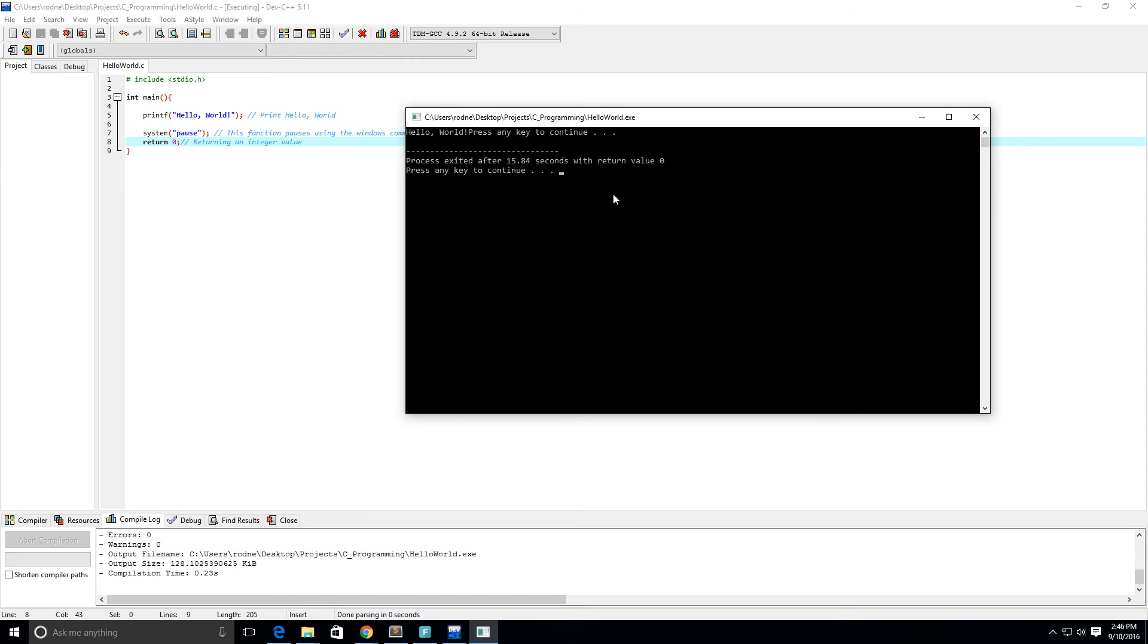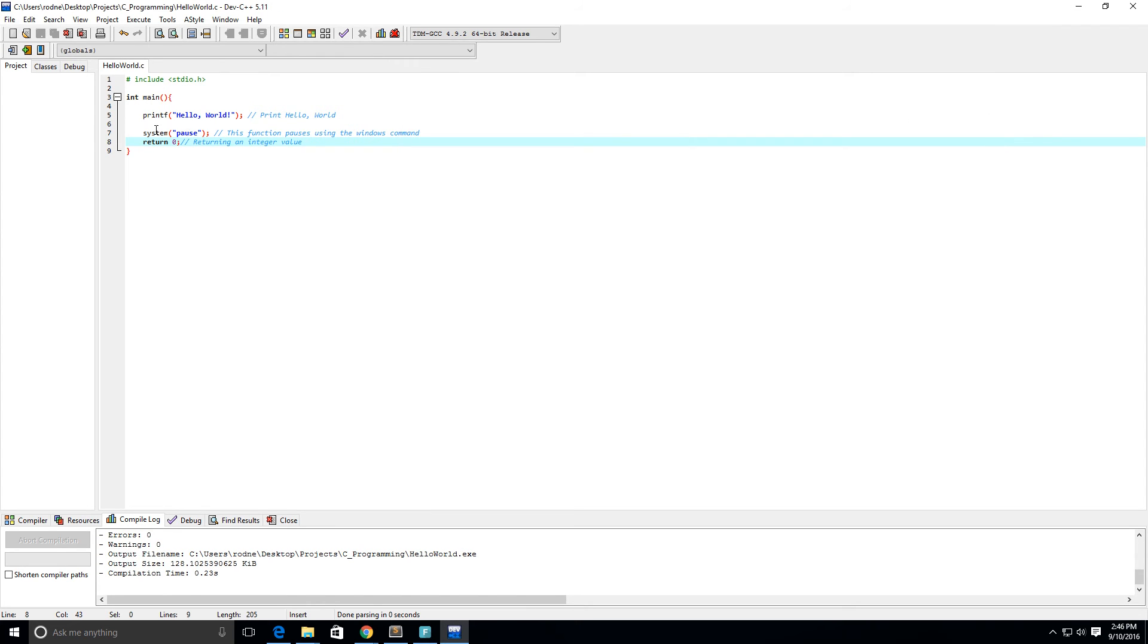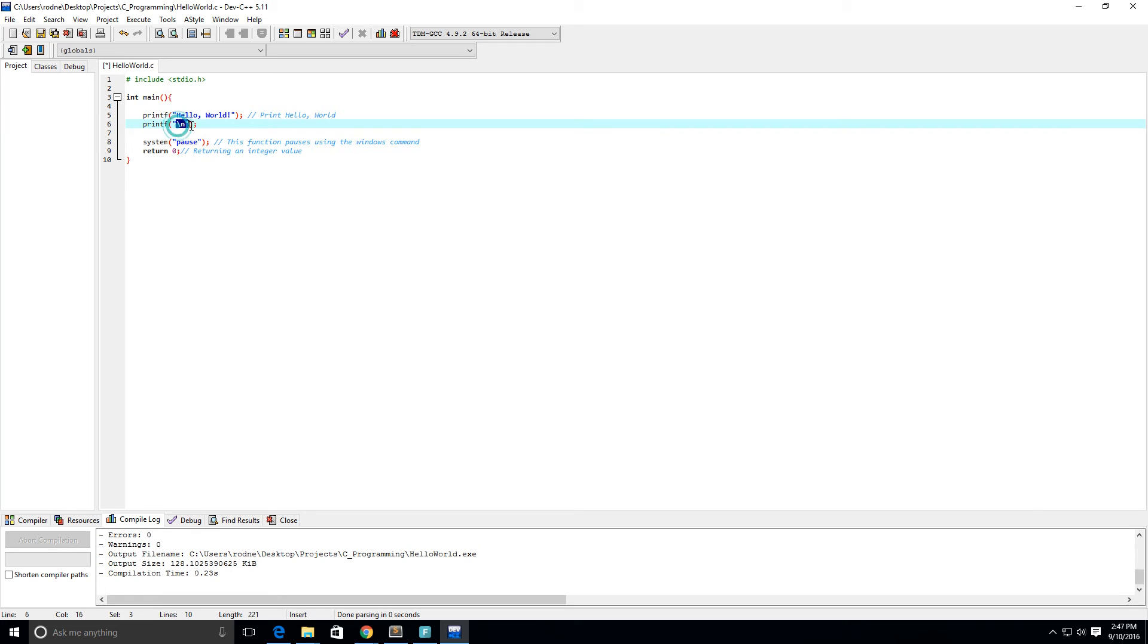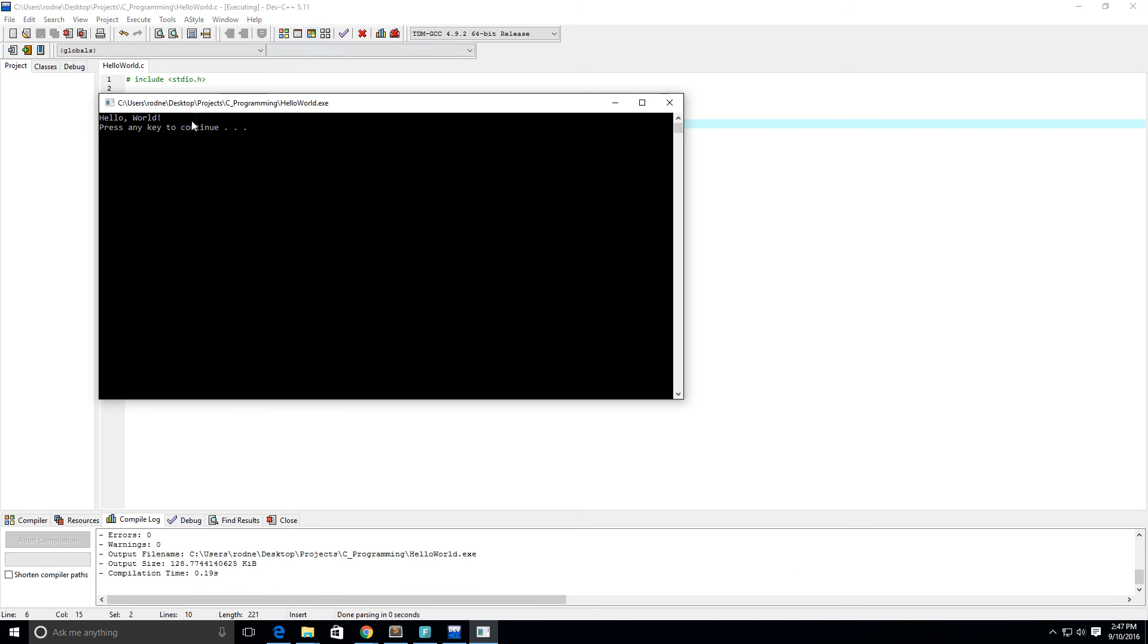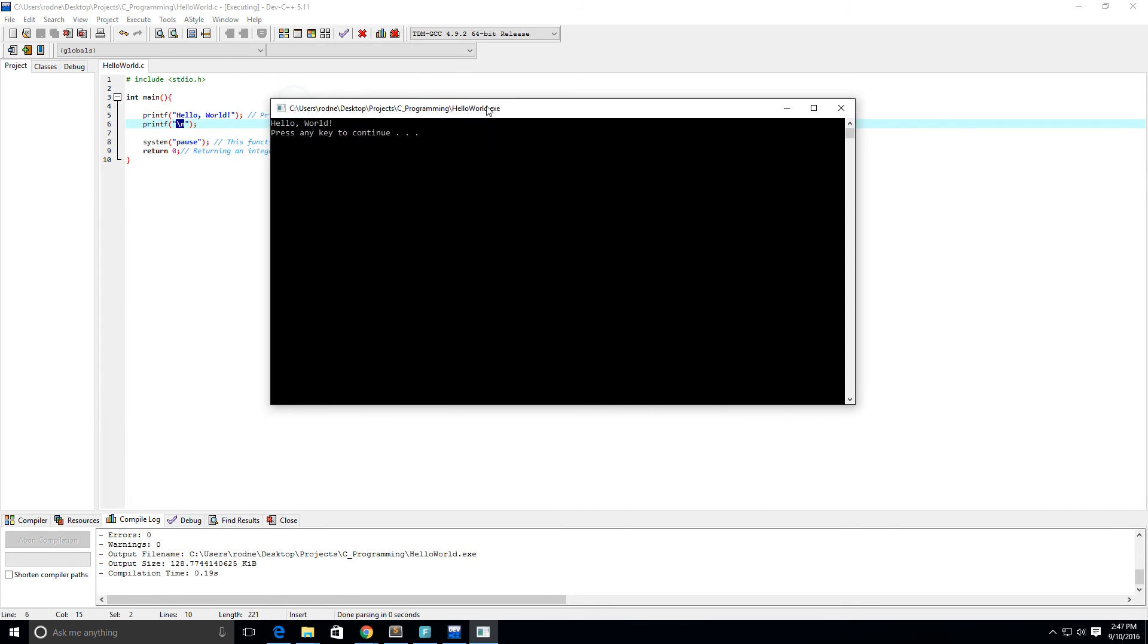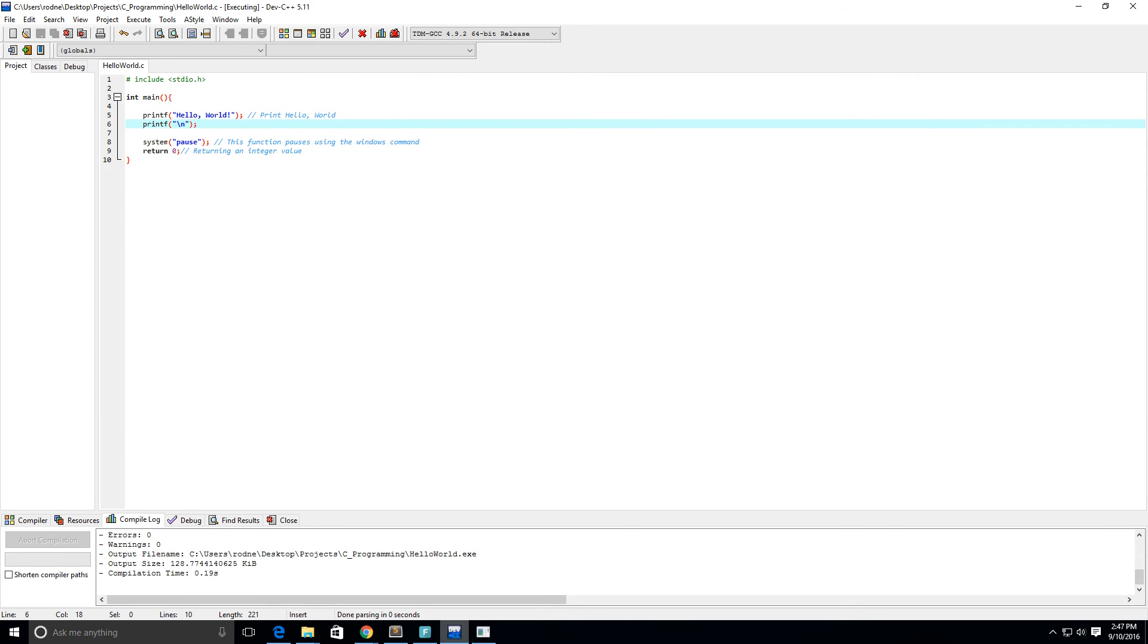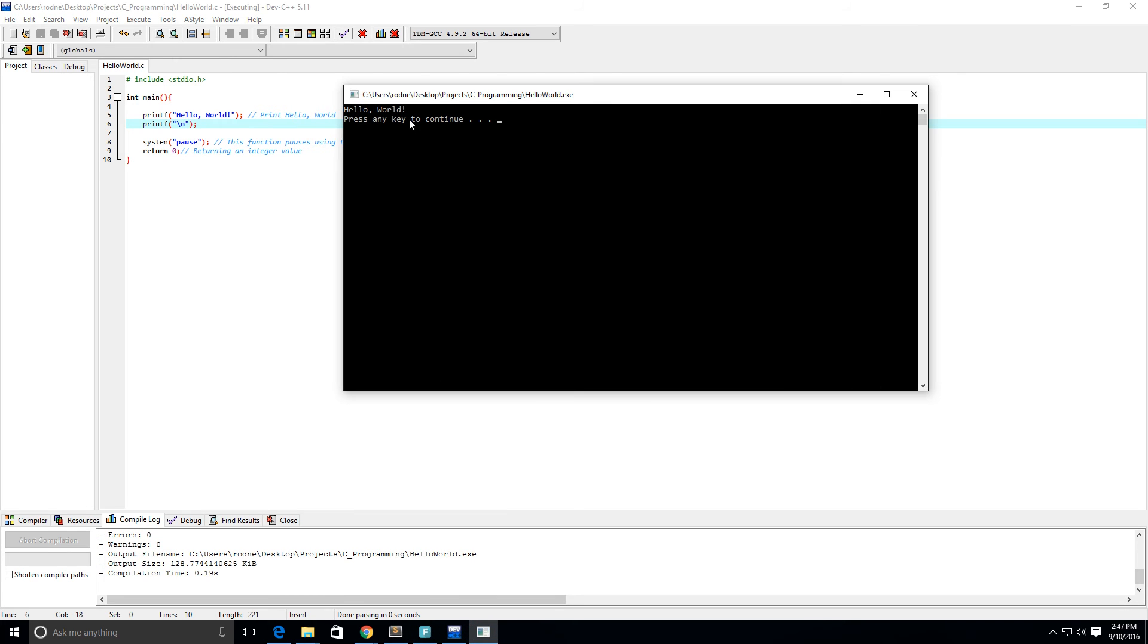We press any key to continue - that's from the system pause here. You can barely see the hello world, so what I'm going to do is another print statement with backslash n for next line. Now we run this program again and we see that we print hello world, then go to the next line, and then do system pause which is this press any key to continue.